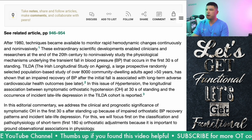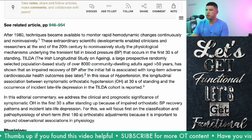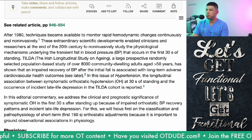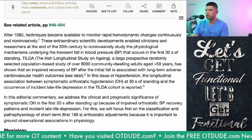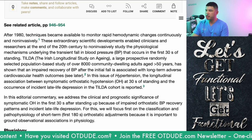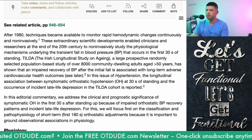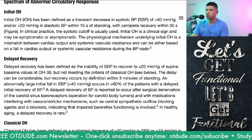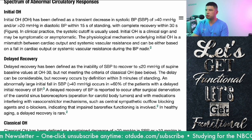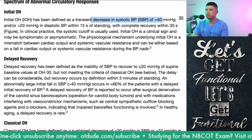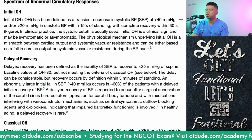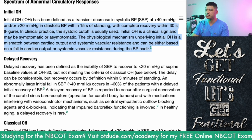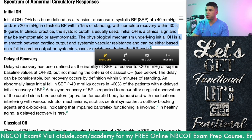Basically, it talks about how with the advent of the technology, we have been able to continuously and non-invasively measure blood pressure, detecting a transient fall in blood pressure that occurs within the first 30 seconds of standing. Initial orthostatic hypotension has been defined as a transient decrease in systolic blood pressure of greater than 40 mmHg and or 20 mmHg in diastolic blood pressure within 15 seconds of standing, with complete recovery within 30 seconds.